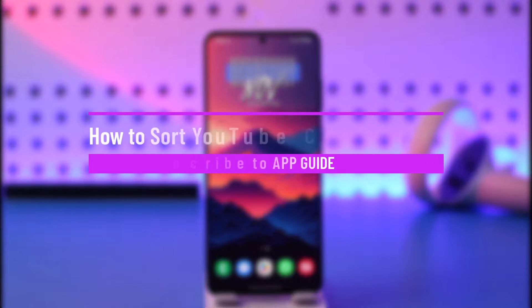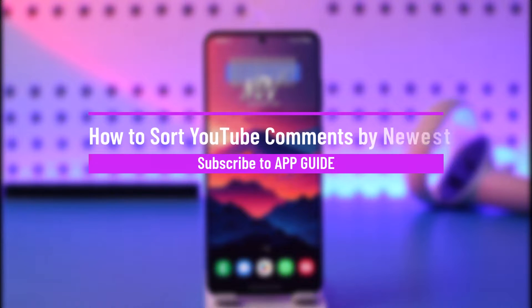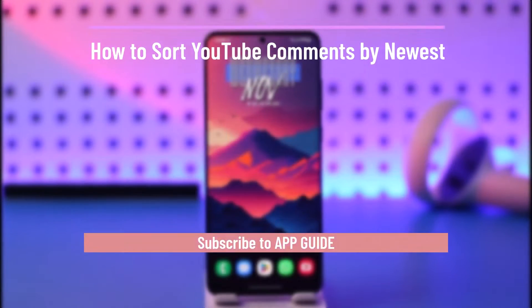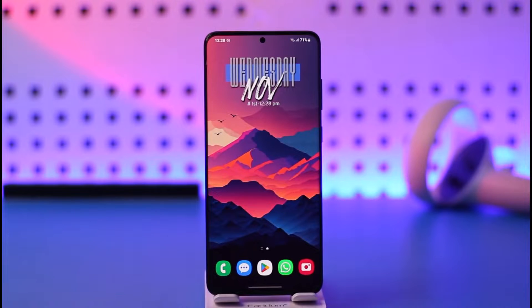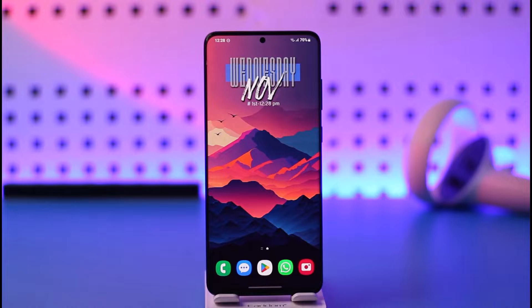How to sort YouTube comments by newest. Hey everyone, welcome back to our channel. In today's video, I'll guide you on how you can sort YouTube comments by newest, so make sure to watch the video till the end.